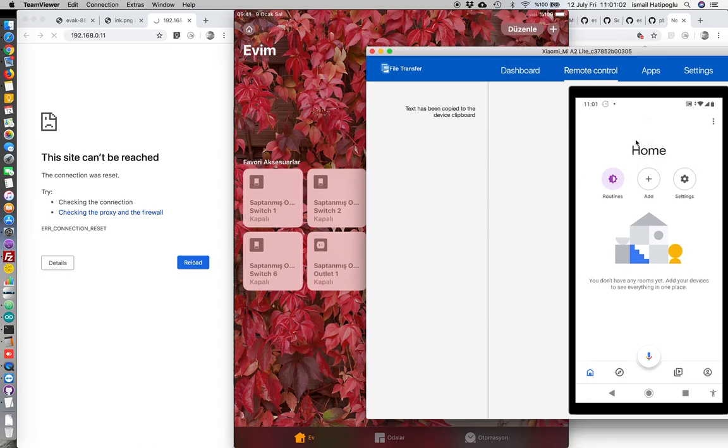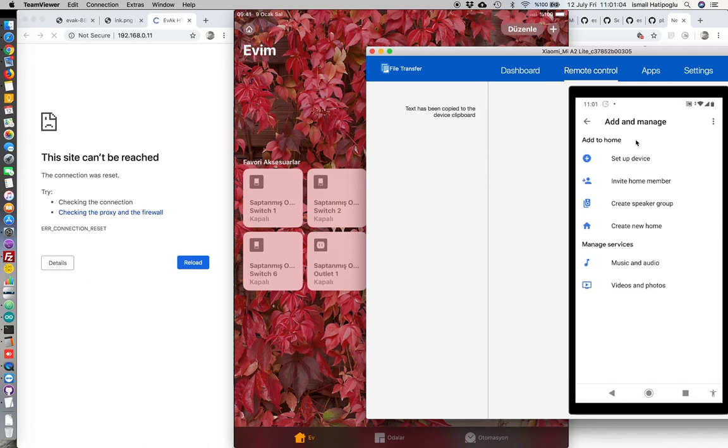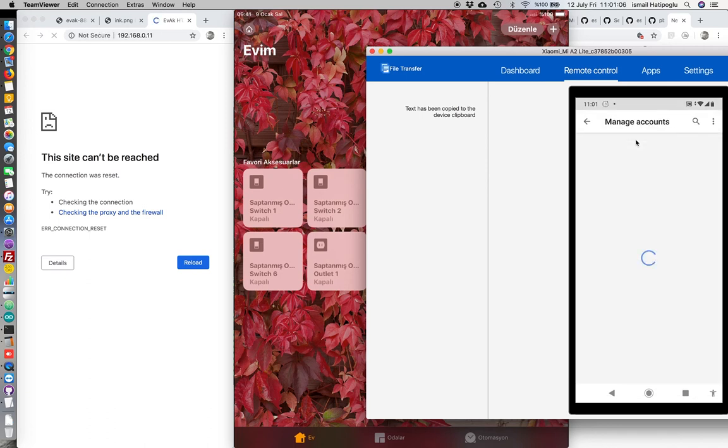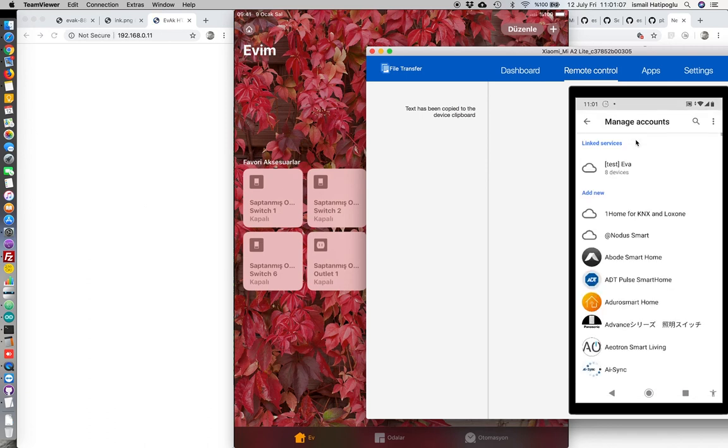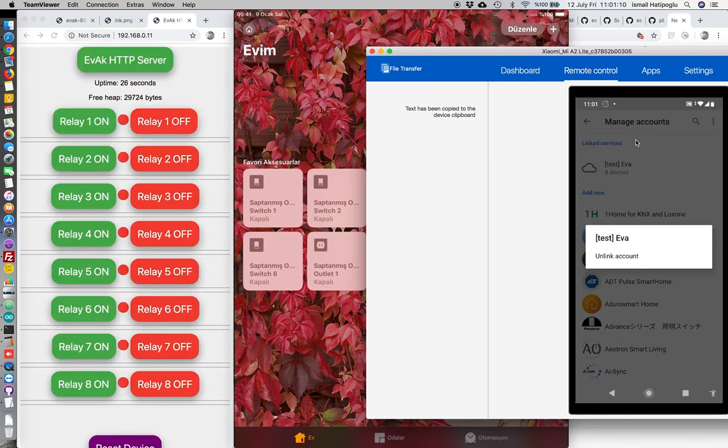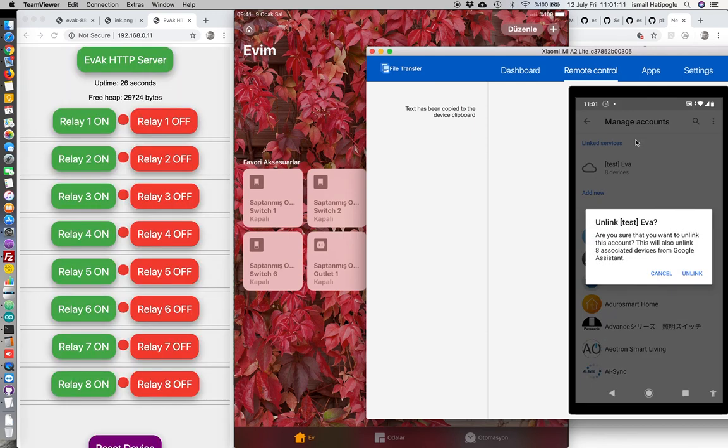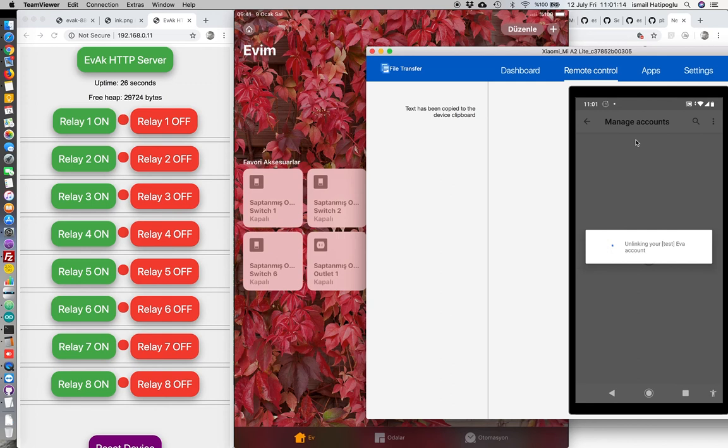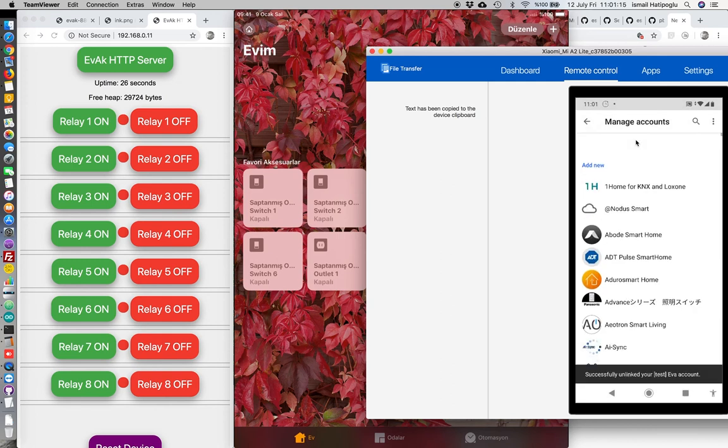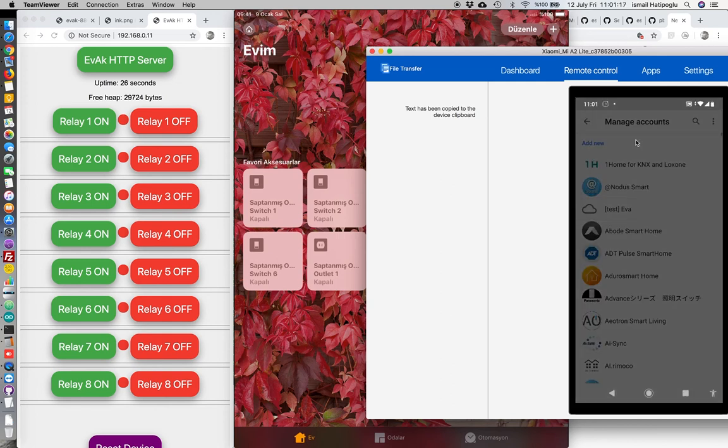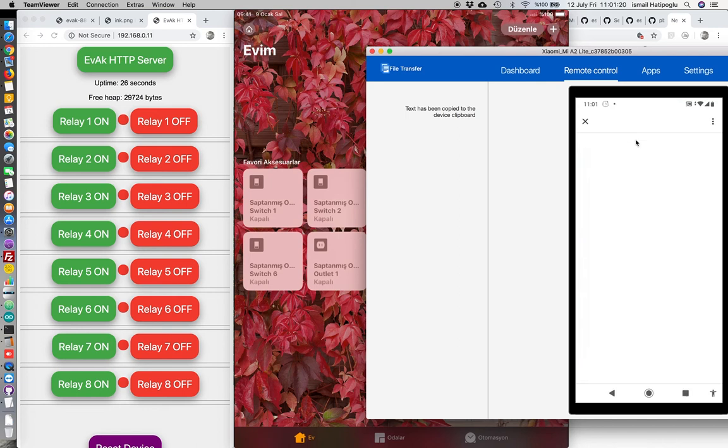And you see there is nothing here for Google Home. We will add setup device here. Let's unlink it first.